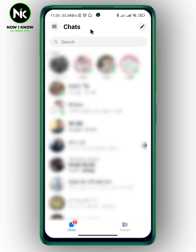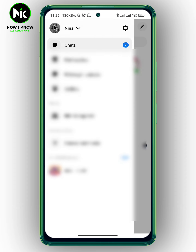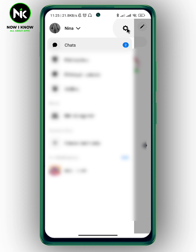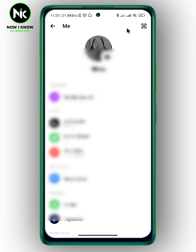After getting the app, if you want to change your profile picture on Messenger, the first thing we're going to do is tap on the profile icon at the top left corner. And after that, we're going to tap on the gear icon at the top right corner.